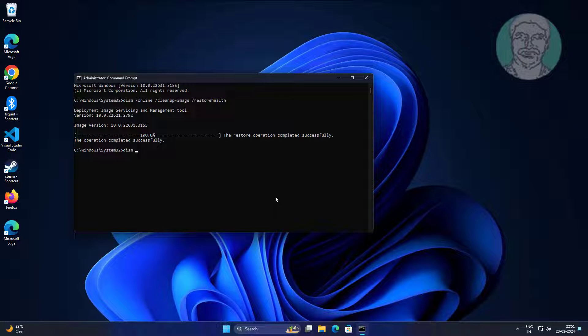Type dism space slash online space slash cleanup minus image space slash start component cleanup space slash reset base.